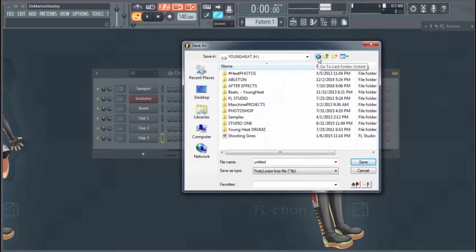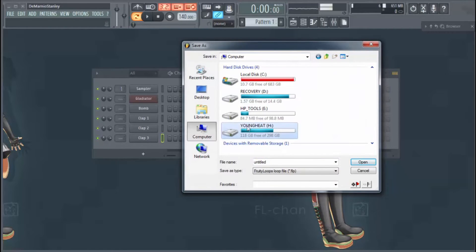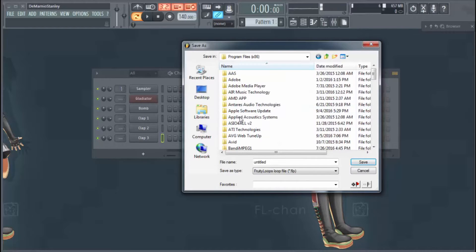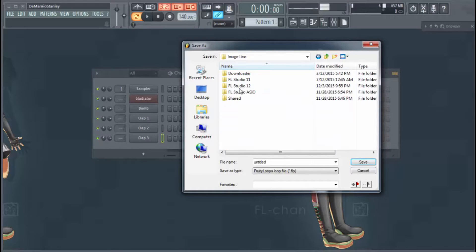You can save it in a specific spot that you'd like, or what I like to do is just put it in here into the original Image-Line folder.